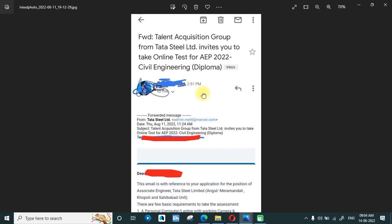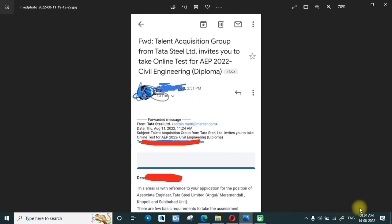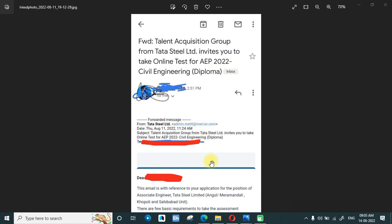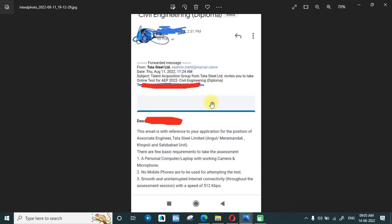For this recruitment, diploma candidates were eligible, but the test format is like the AEP test. As you can see, the Tata Talent Acquisition Group from Tata Steel Limited invites you to take an online test for AEP 2022. So if you are preparing for the AEP examination and you also have a diploma and three years of experience, you have one more opportunity.